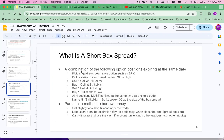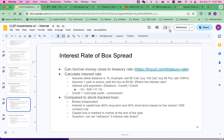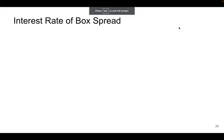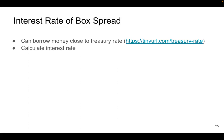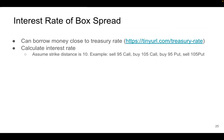Last time we talked about what is a short box spread. It has four legs and it's a good method to borrow money. Now let's continue on more details about the box spread. The first thing is how to calculate the interest rate of a box spread when you borrow money. You can borrow money close to the U.S. Treasury rate, which is very low.